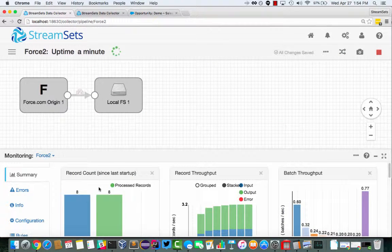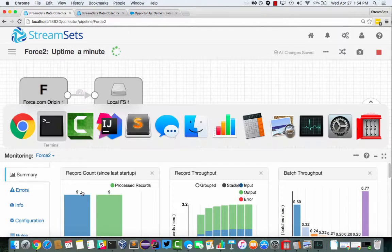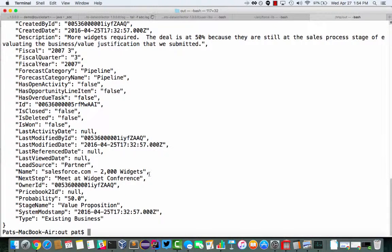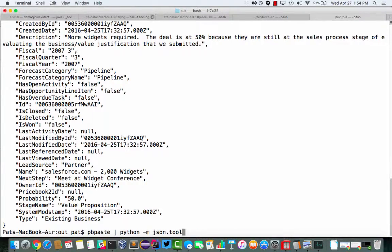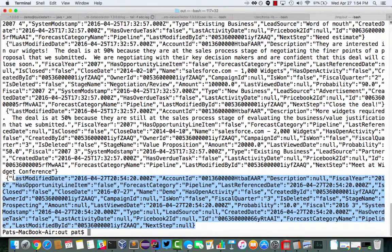And within a few seconds, what we should see is this number. Yep, the number ticks up to nine. And if we go over here and just cat that file, we should see right at the end there, let's pretty print it again.